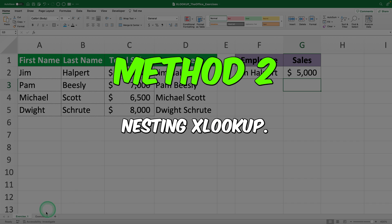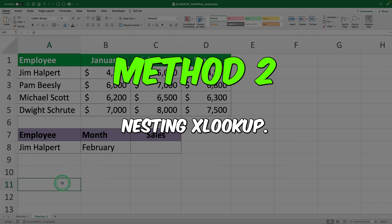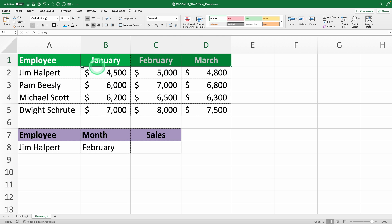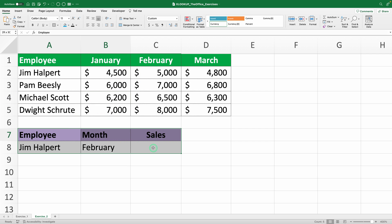Method 2: nesting XLOOKUPs. This method is useful when your multiple criteria are mixed — meaning one is at the column level and the other is at the row level. For instance, you might have a sales table where you need to find the total sales for an employee in a specific month. A quick solution is to use nested XLOOKUP to handle multiple criteria in this table.